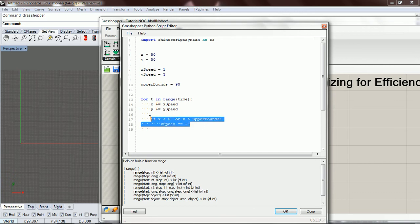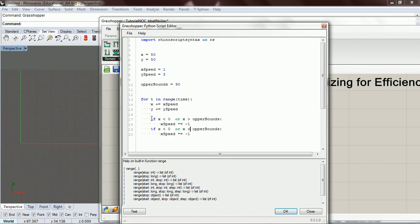Now that we've done that with x, we're just going to copy and paste it for y, and switch out x for y. So once it goes through all of that logic, we move on to outputting the position.